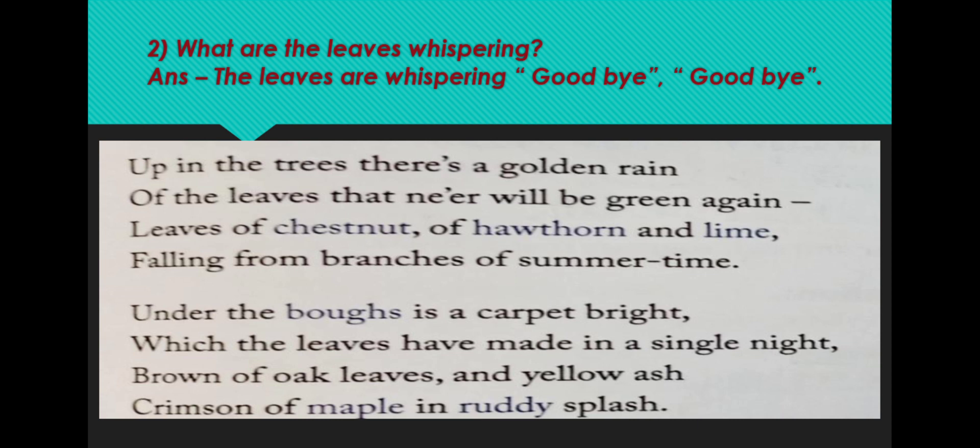Third stanza. Under the boughs is a carpet bright which the leaves have made in a single night. Brown of oak leaves and yellow ash, crimson of maple in ruddy splash. Crimson means red.